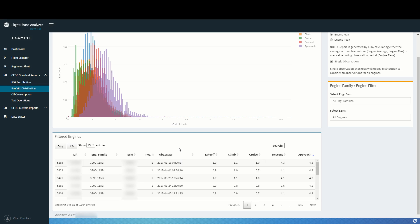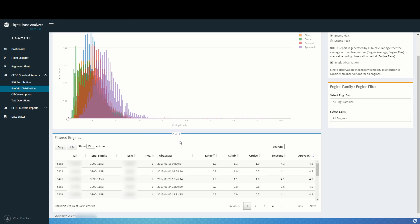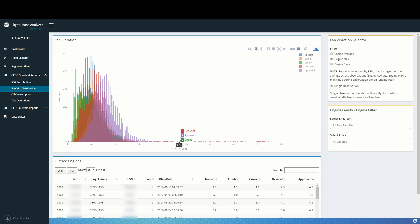Using this information, we can clearly identify the engine serial number and plan for preventative maintenance in an upcoming letter check.